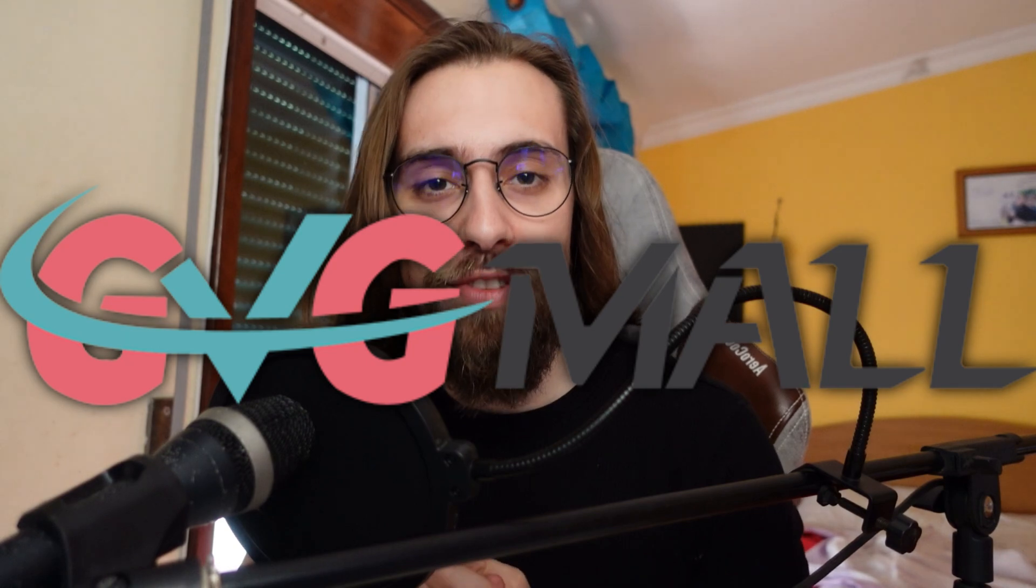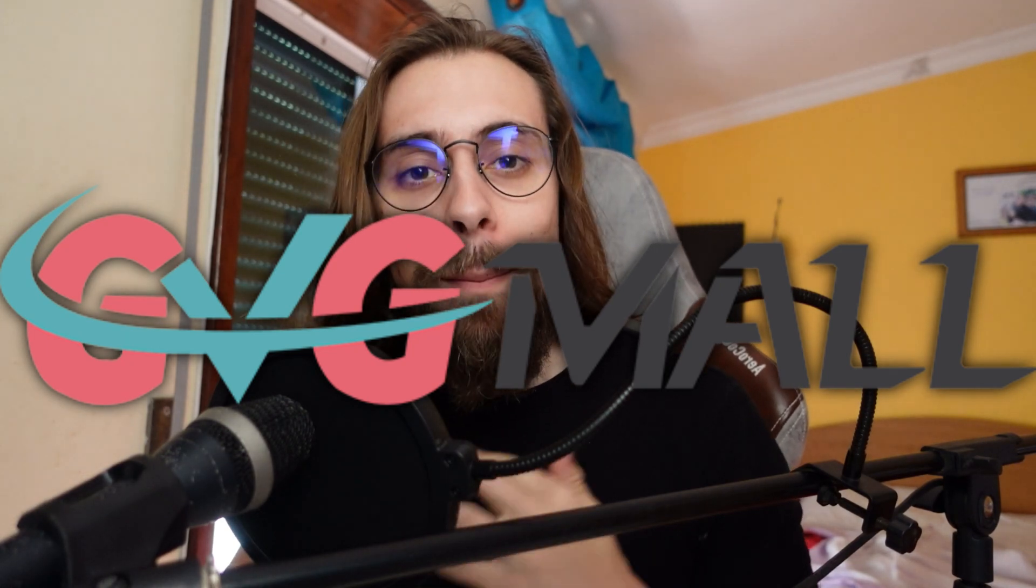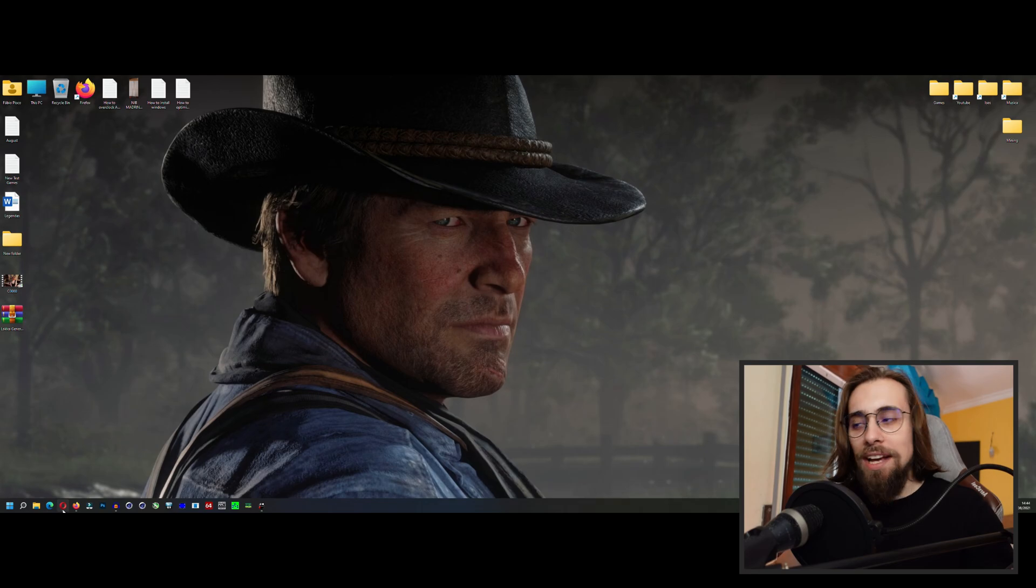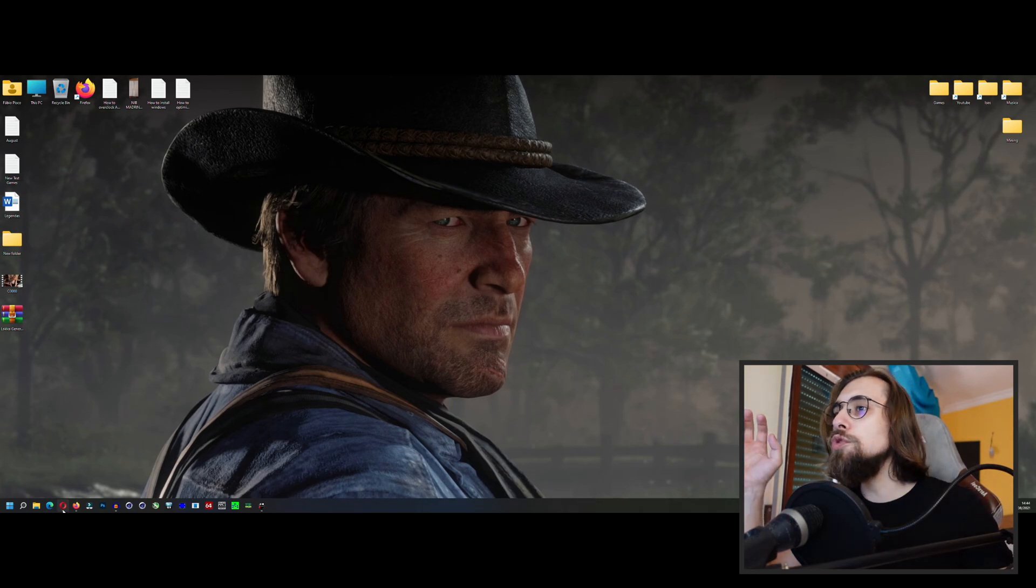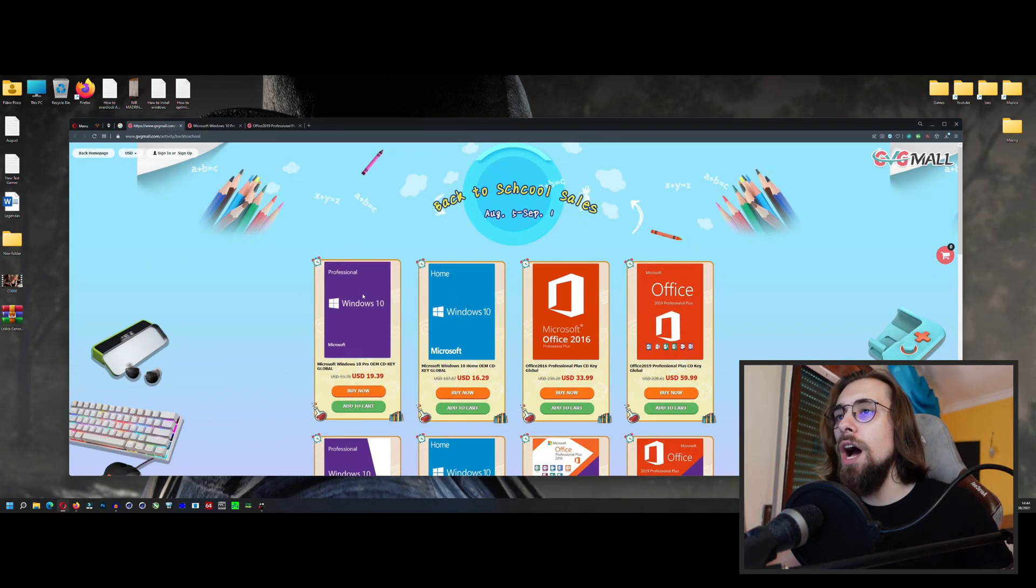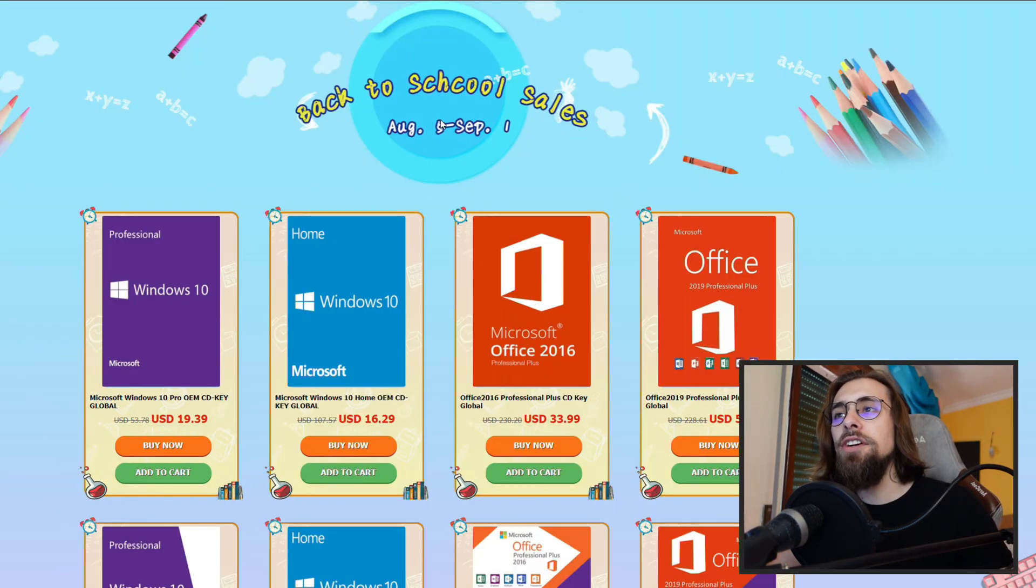Hello guys, Asian gameplays, I'm Fabio Pisco and welcome to my channel. So today's video is brought to you once again by GVG mall because they have their back-to-school promotions. Let's go to the promotions now.